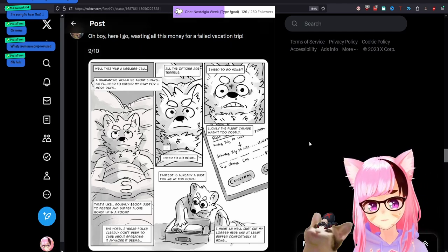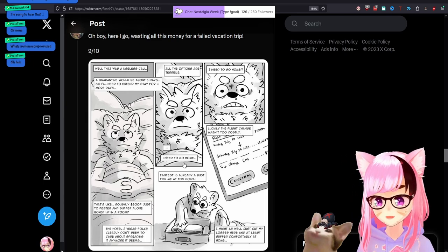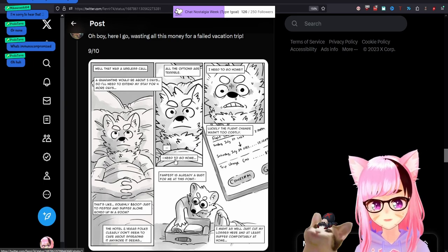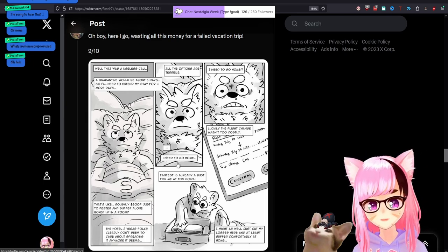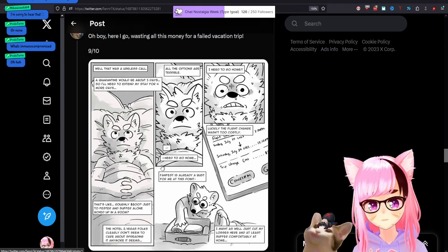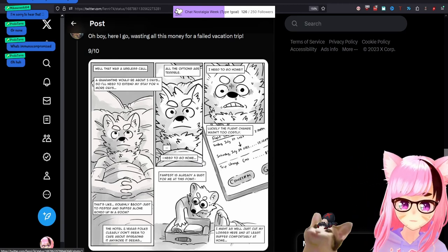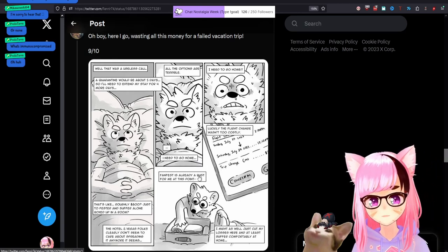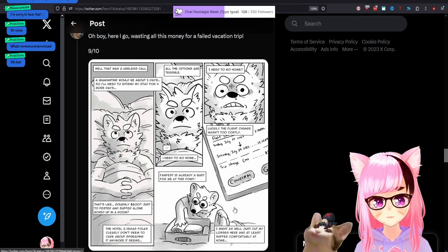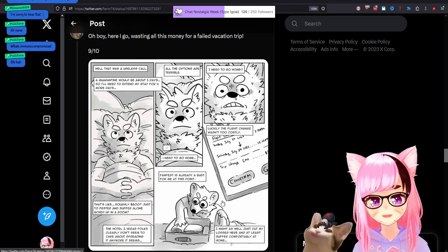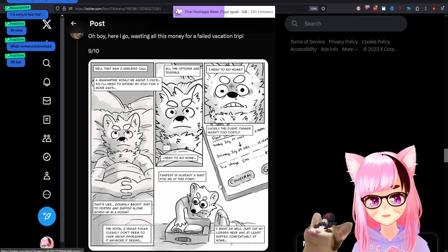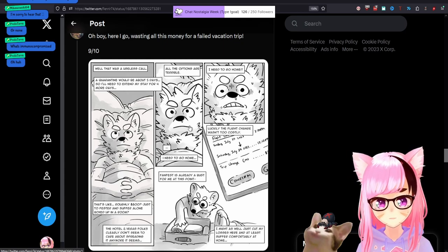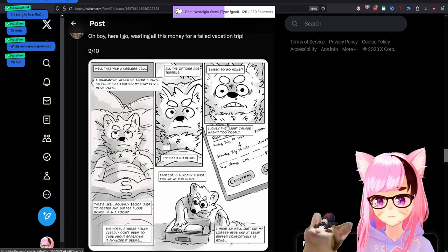They, they specifically offered him no contact room service and stopping housekeeping so that he could quarantine. I don't know where this blame on the hotel in Vegas folks, whoever they are, be they security at the event or whatever is coming from. All the options are terrible. I need to go home. You should have went home at the first sign of body aches after you tested and the first sign of shivering. FanFest is already a bust for me at this point. I might as well just cut my losses here and at least suffer comfortably at home.